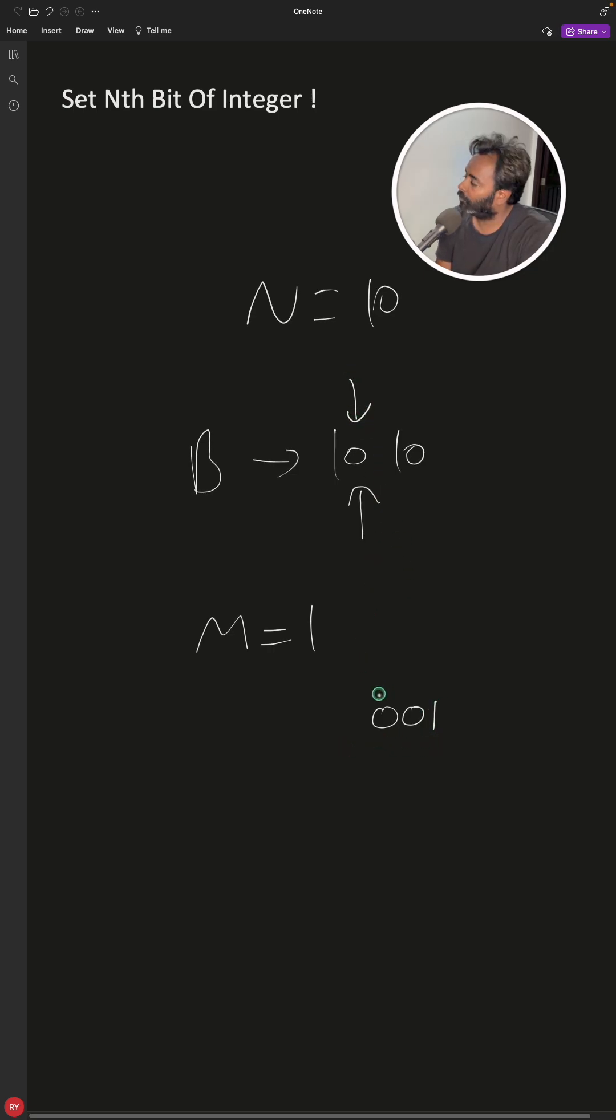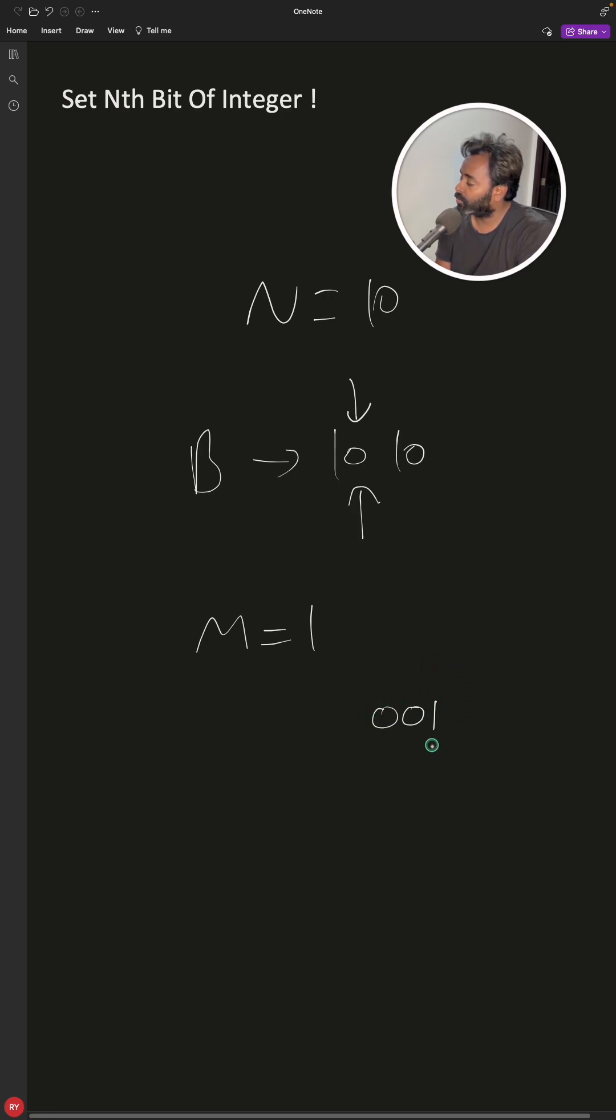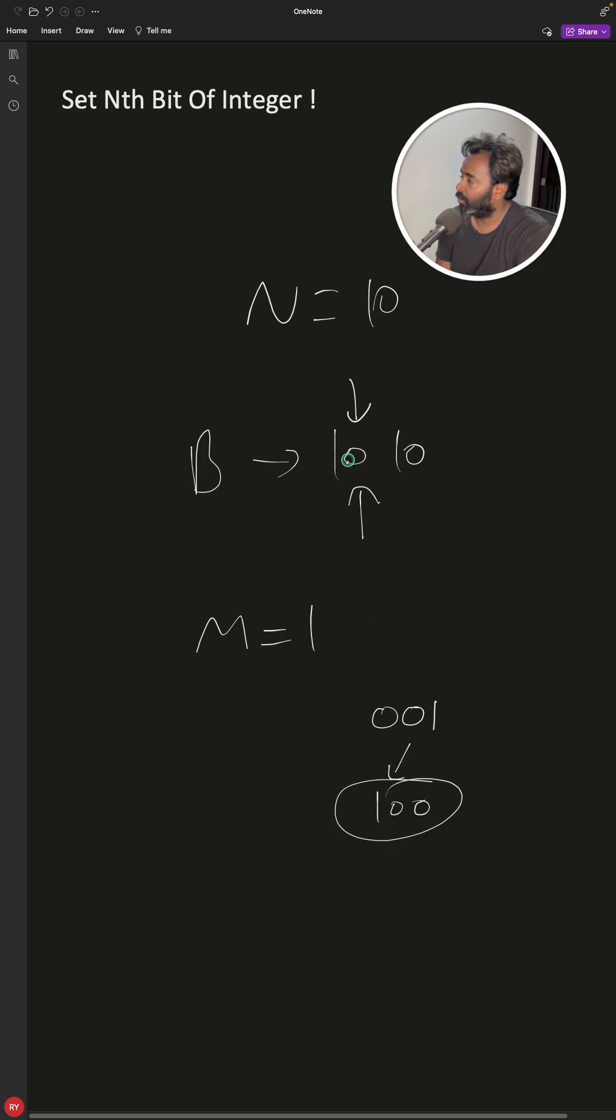What you can do is shift this thing two times, so you will do i minus 1 times shift. Then this will look something like 100. Now this is the mask you want to OR with this guy and you are done.